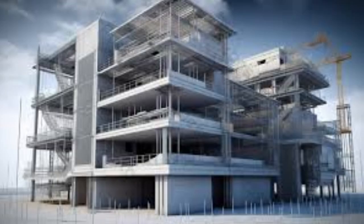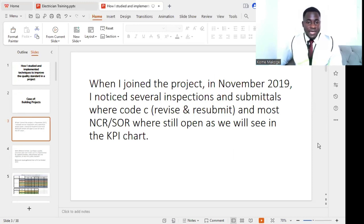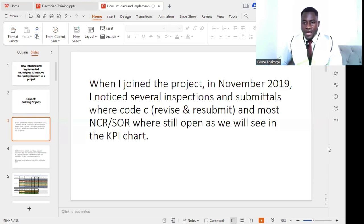When I joined the project in November 2019, I noticed that we had a series of inspection requests that had been submitted and were all rejected — the majority were rejected. We also had material delivery inspections and material inspection requests which were rejected, coded as Code C. We also had NCRs and SORs which were open, and we are going to see them in the KPI chart I made.